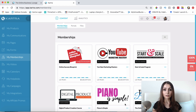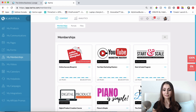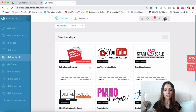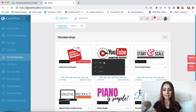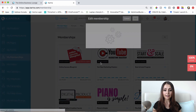I'm currently logged into my Kartra account and as you can see there are a few different membership sites that I have here. This is the membership site that we've started building and setting up, so I'm going to go ahead and click edit right here.